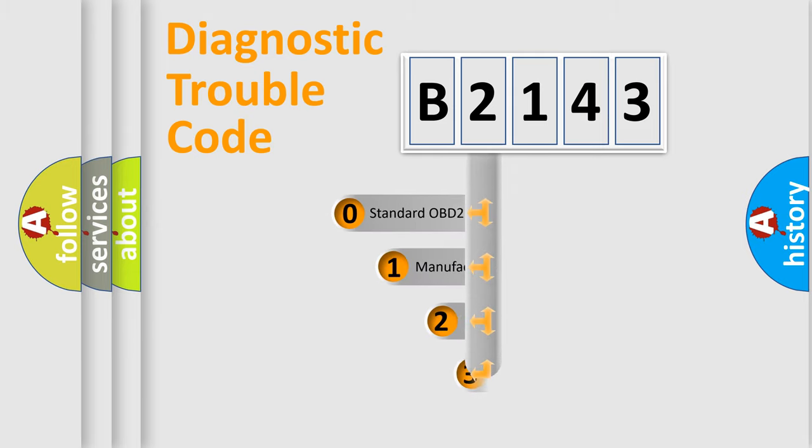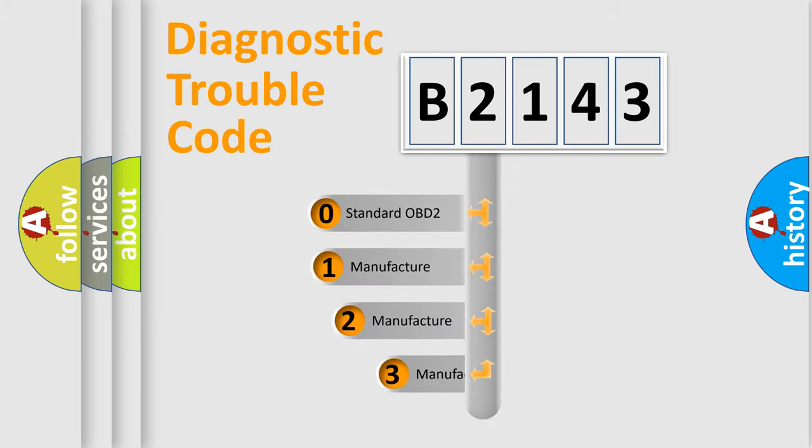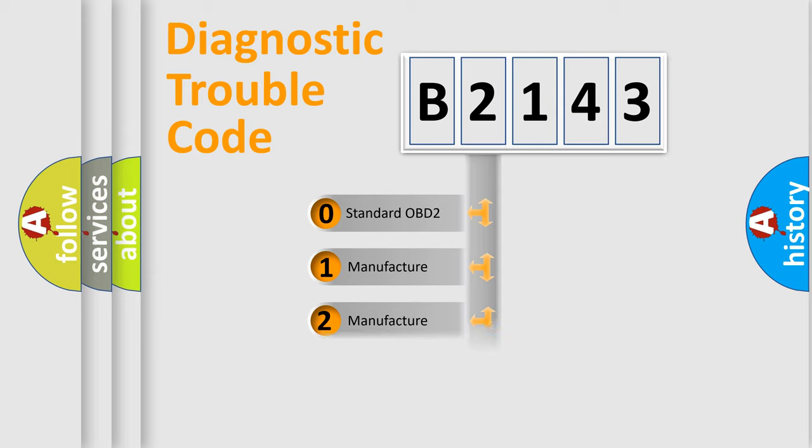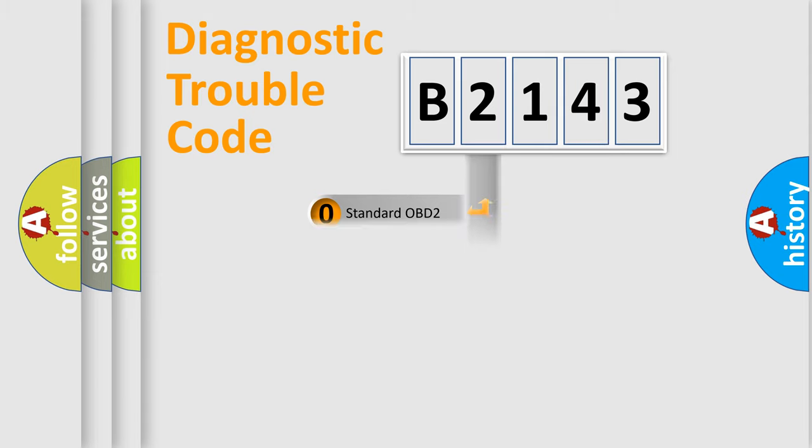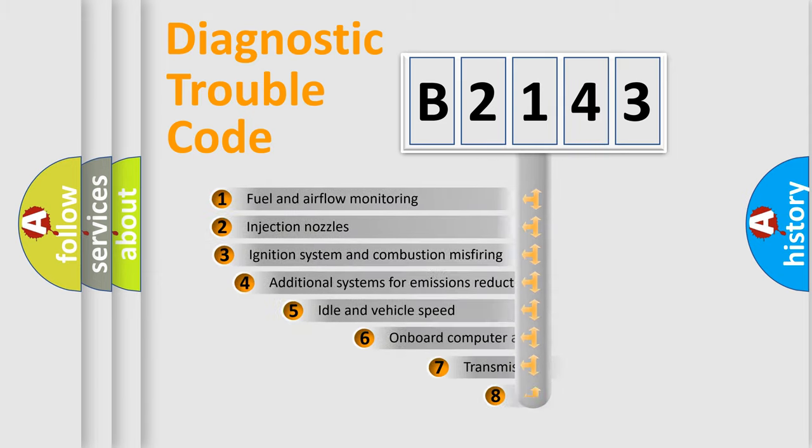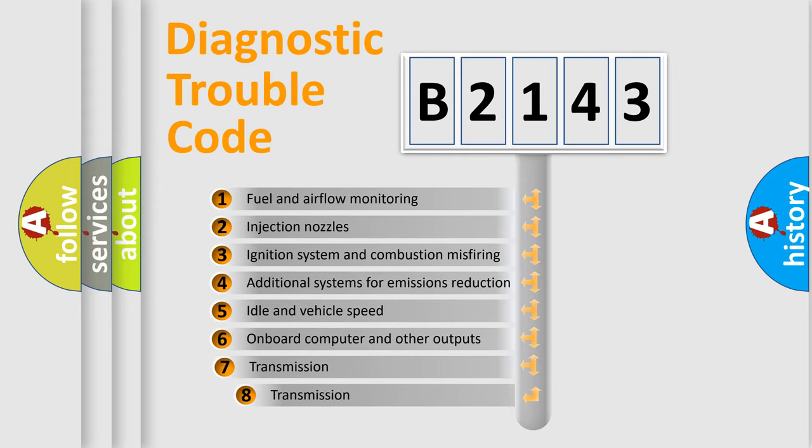This distribution is defined in the first character code. If the second character is zero, it is a standardized error. In the case of numbers 1, 2, or 3, it is a manufacturer-specific error.